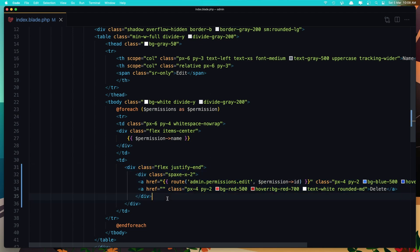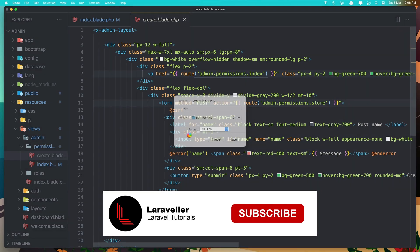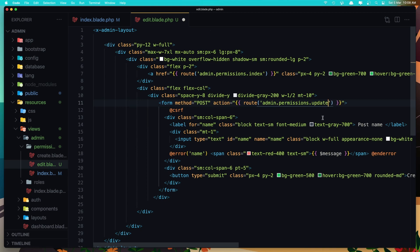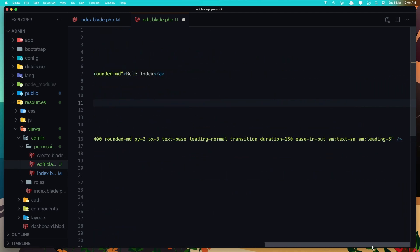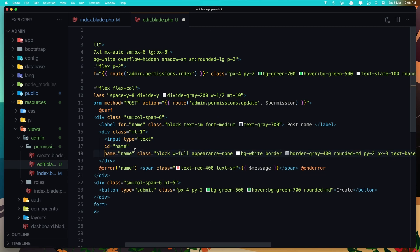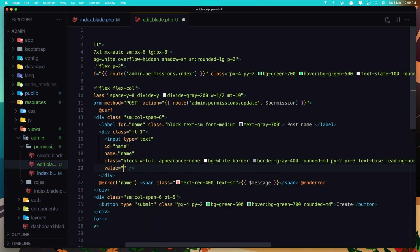I'm going to create in here and save this as edit — save as edit.blade.php. Here we need to say permission update. We need to add also the dollar sign permission, and we need to add the value here, which is going to be the permission name. Hit save.